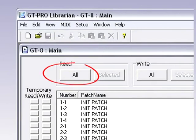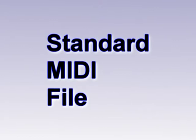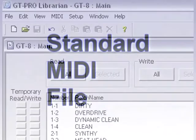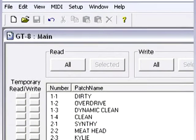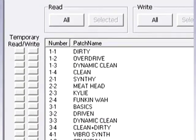Now, click on the Read All button. The transfer from your GT8 will now begin and will take a few minutes. Patches are transferred via the form of SMF, which stands for Standard MIDI File. Once it is complete, you should see the patch list with all of your patch names present.